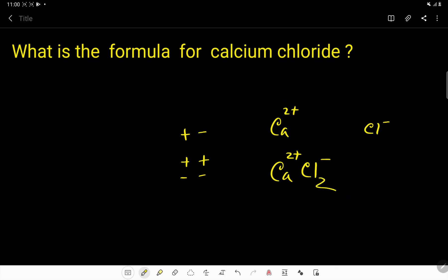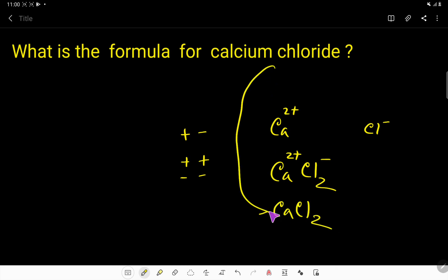We add a subscript of two, giving us calcium chloride — CaCl₂. This is the formula for calcium chloride. Thanks for viewing this video, be well.